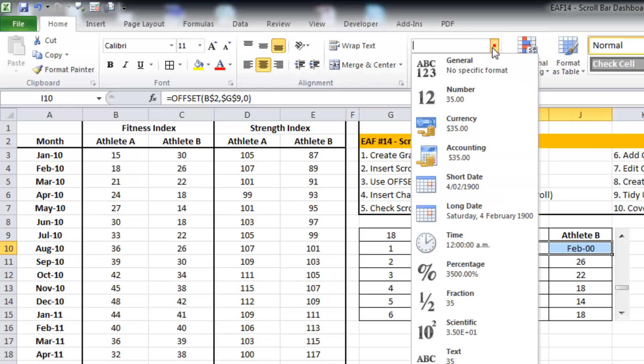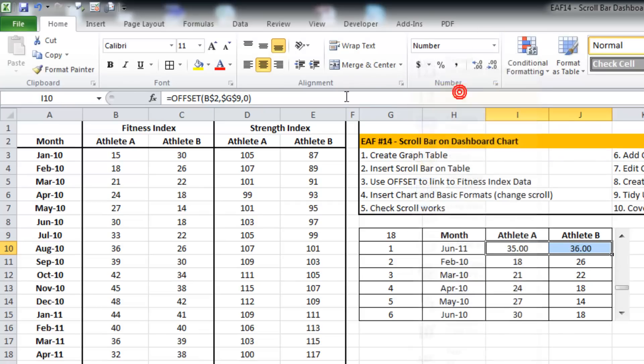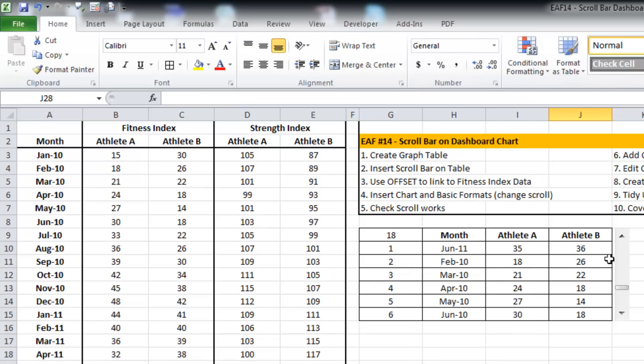And those two particular values as we can see for June 2011, we've got 35 and 36 and that matches up right there.